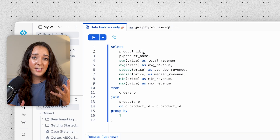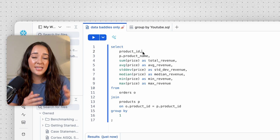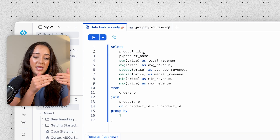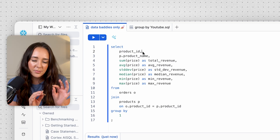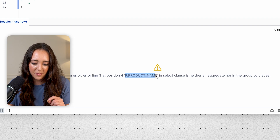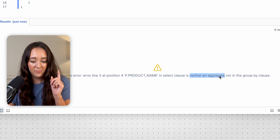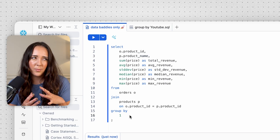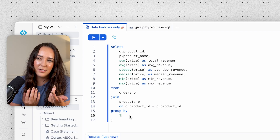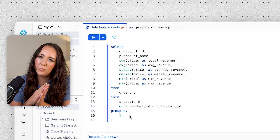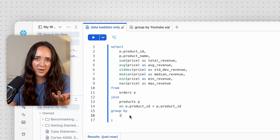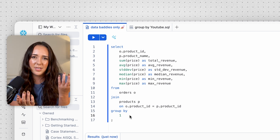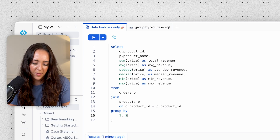Since we did an inner join and only kept matching rows, it technically doesn't matter which table's product ID we use — I'll specify the orders table. Now there's another error: p.product_name is in the SELECT clause but not in an aggregate function or GROUP BY clause. We have a choice — aggregate product name or add it to GROUP BY. It doesn't make sense to aggregate a name, so we'll add it to GROUP BY. We add product name to the GROUP BY, since there should be a one-to-one relationship between product ID and product name anyway.